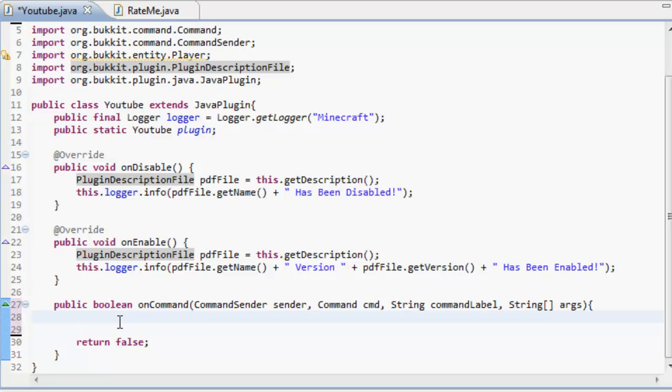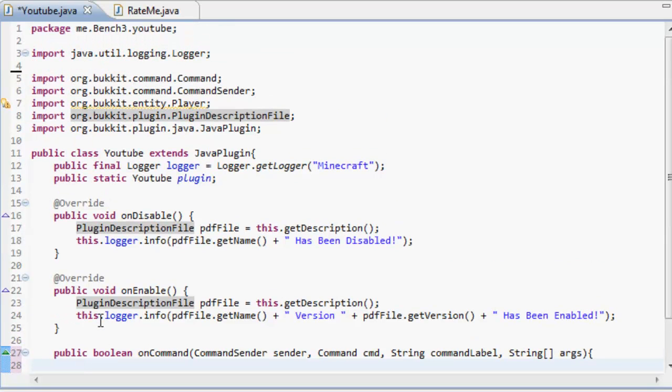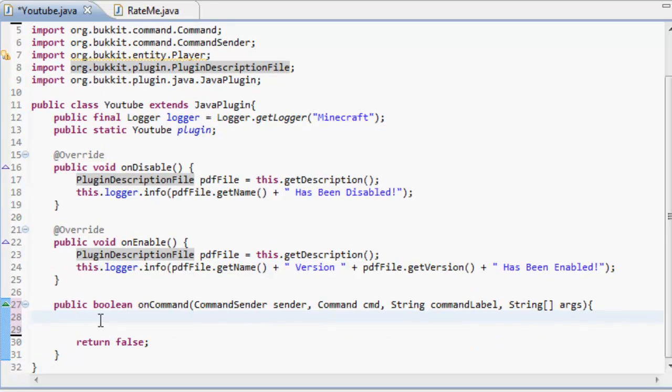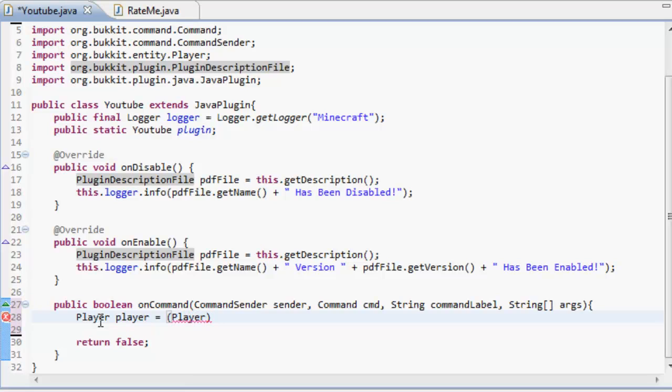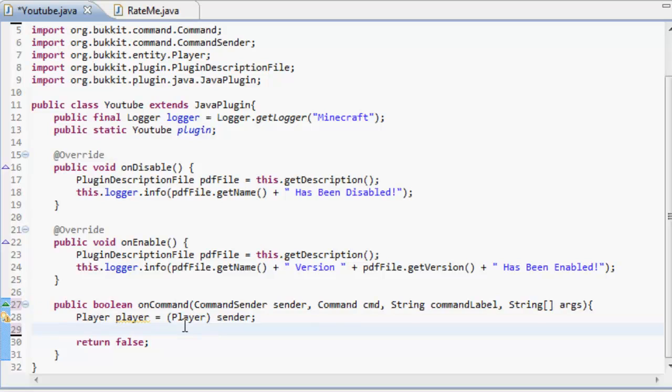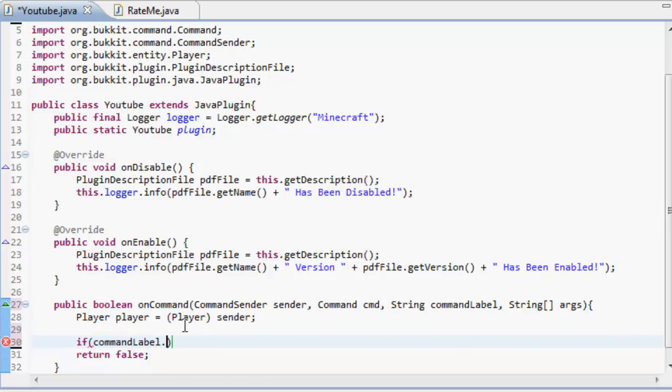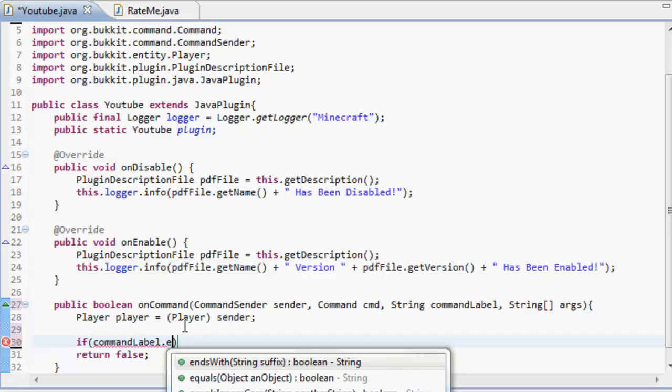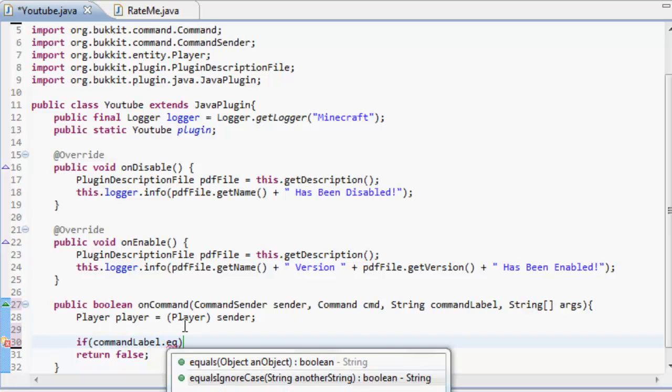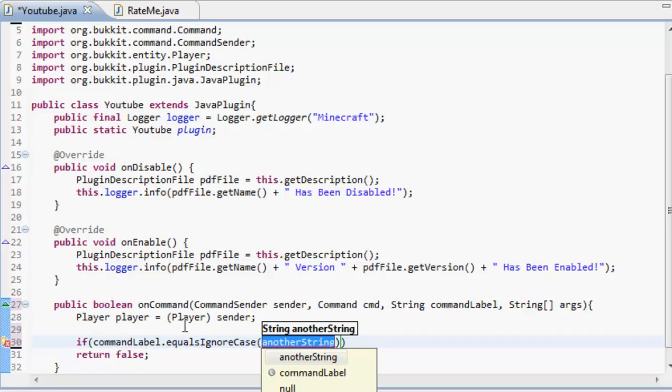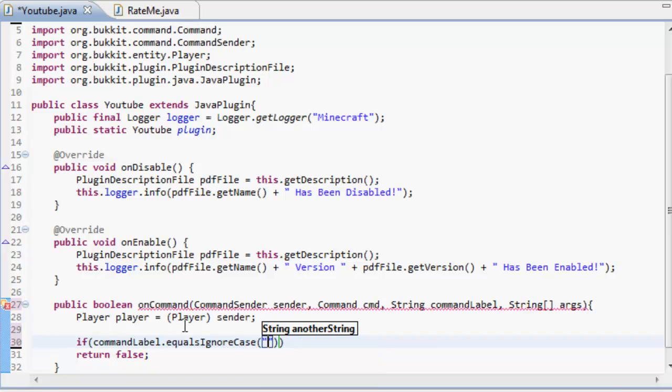So anyway, just delete everything inside the boolean and we're just going to make the player again. So player equals player sender. Now what we're going to do is we're going to do if command label dot equals ignore case is heal. So we're doing a healing plugin, I bet you're all excited now. Something I would like to teach you is how to do more than one command for the same thing.